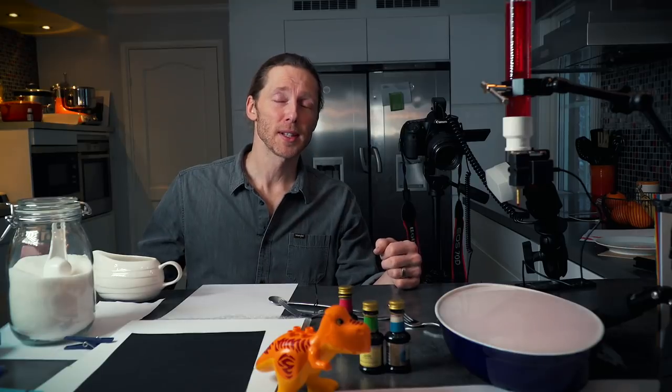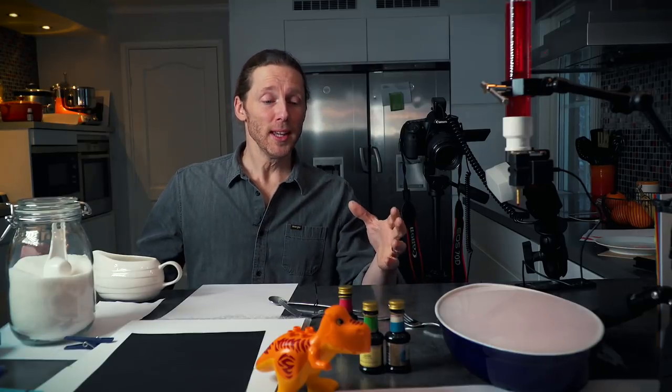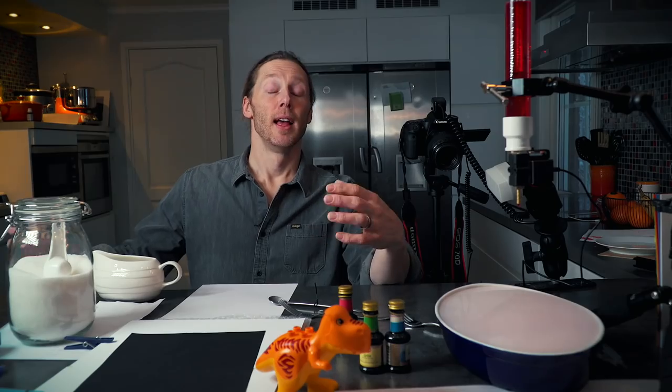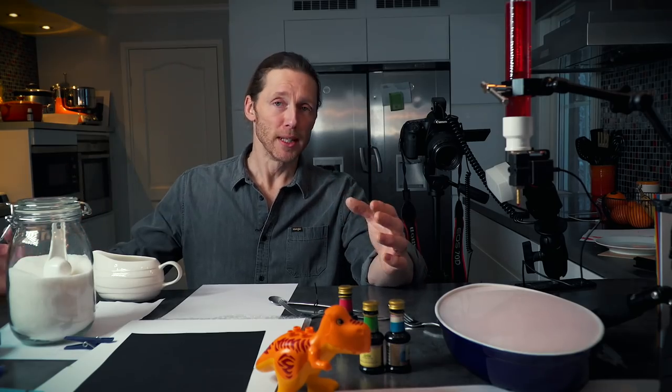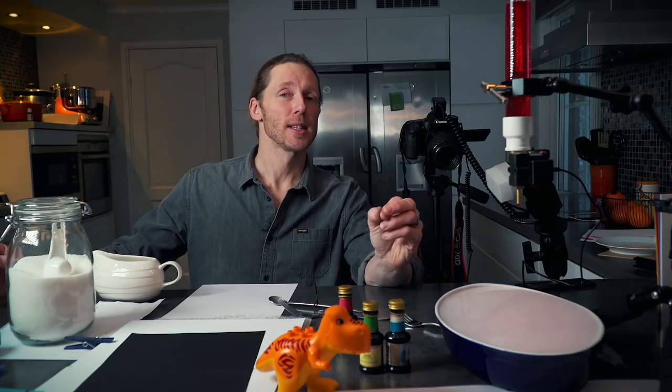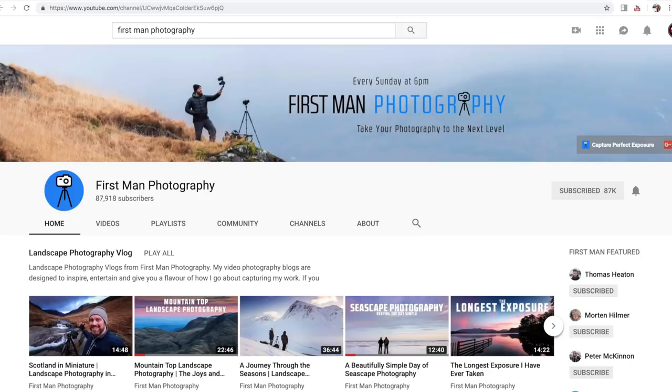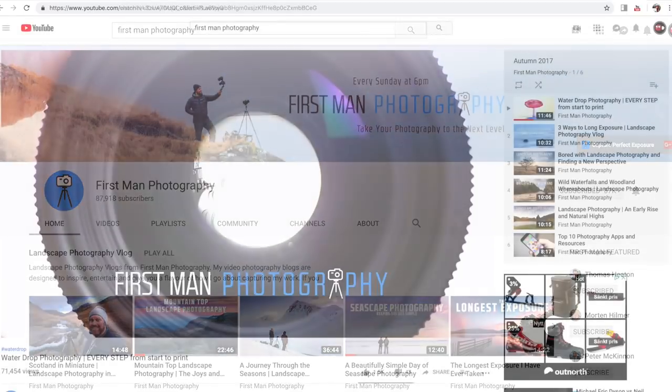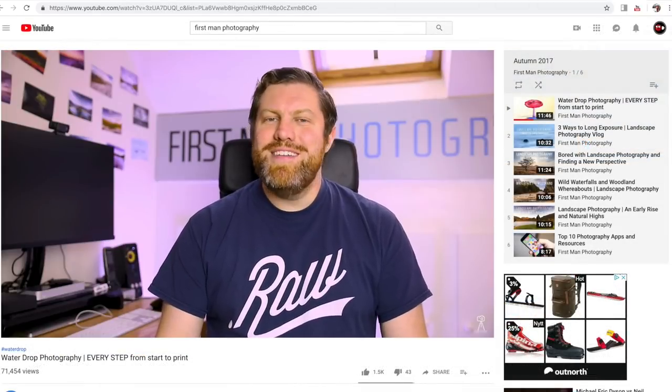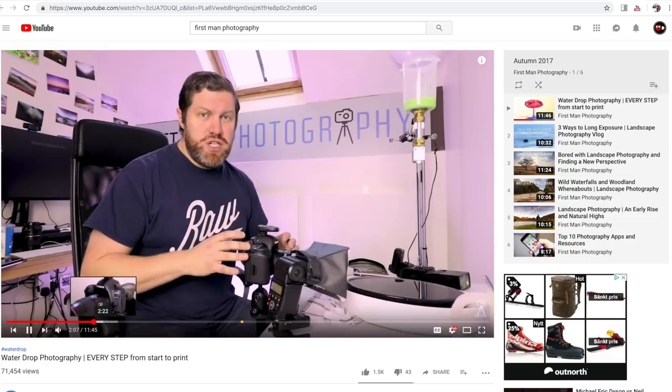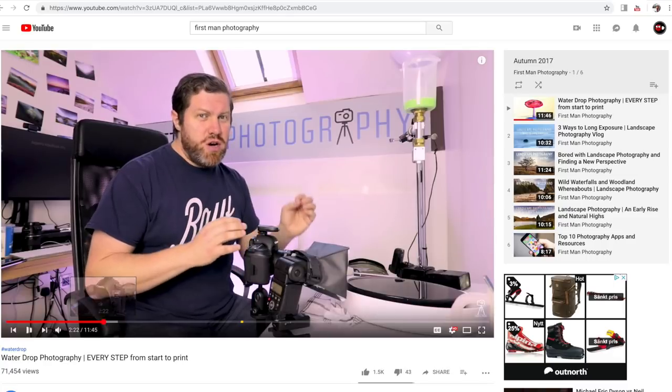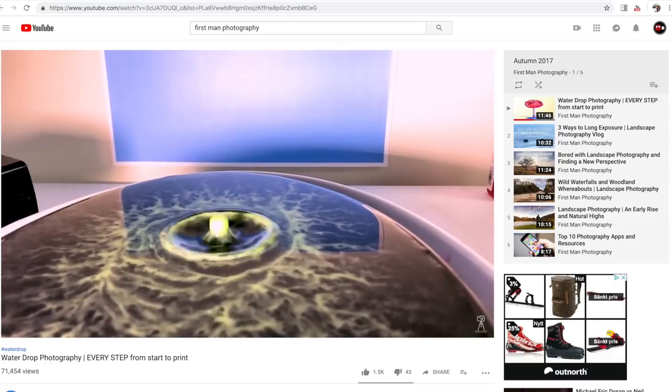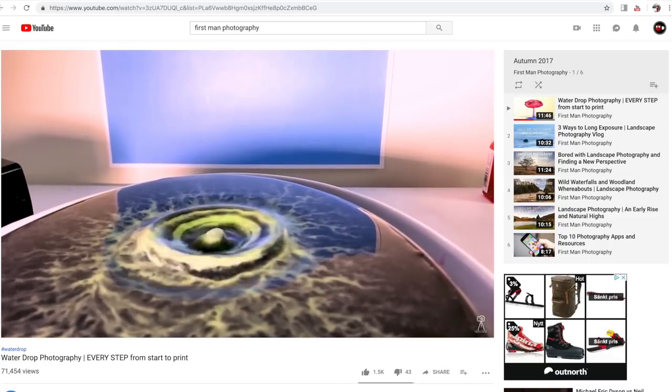I want to give a shout out to especially one guy who does this incredibly well and he also has some awesome tutorials on this topic. First Man Photography—definitely check out his channel. It's got some awesome tips and tricks on droplet photography if you're interested in diving deeper into this field.